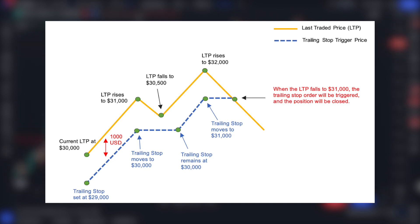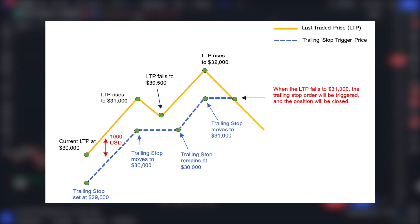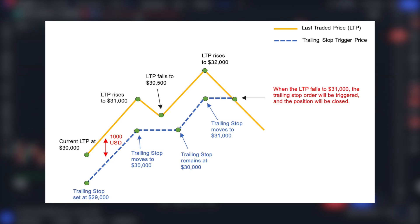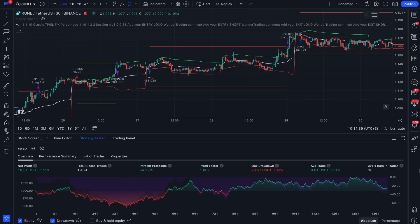It is this ability to dynamically set stop loss orders that makes trailing stop an indispensable tool for successful trading. It allows us to fix profit in case of positive price movement while providing protection from potential losses. I prepared a real trading strategy where you can see how without trailing stop a strategy can have problems and not cope well with market volatility.